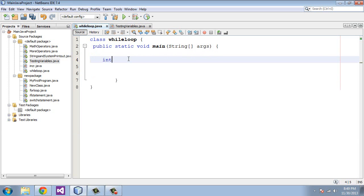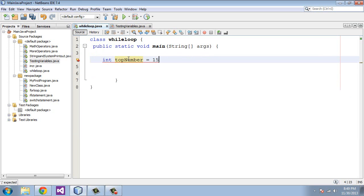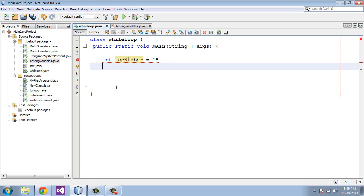We're going to define a variable and we're going to call that topNumber, and we're going to say that is equal to 15. And then we're going to define another variable and we're going to call that the bottomNumber. We're going to say that is equal to 1.